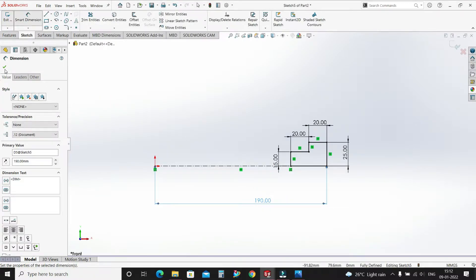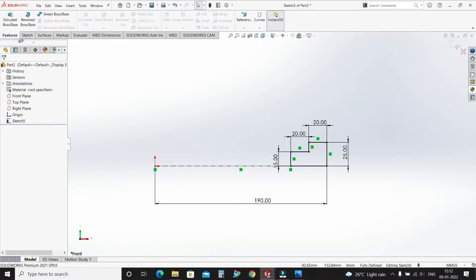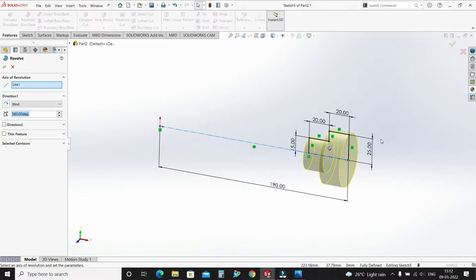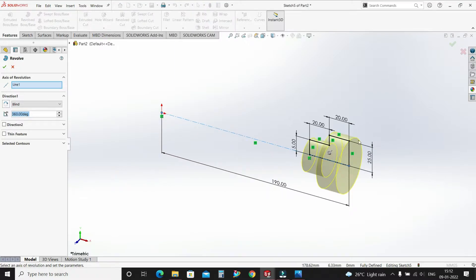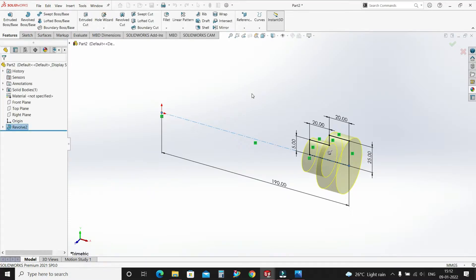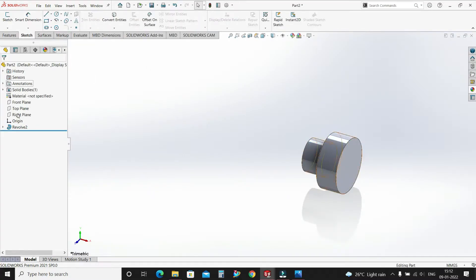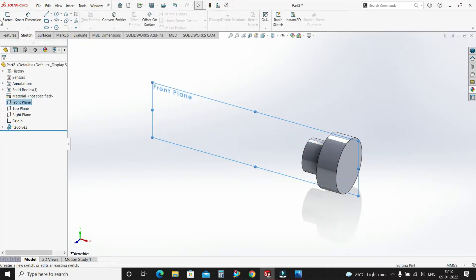Select OK, go to features, select Revolved. Perfect — select OK. Now let's select the front plane and sketch.